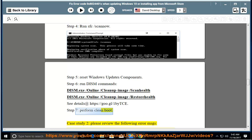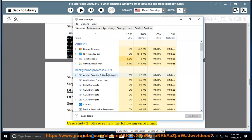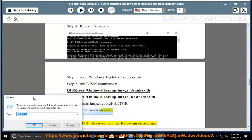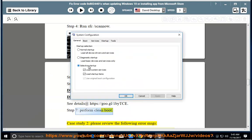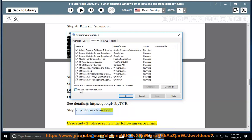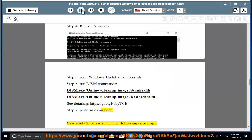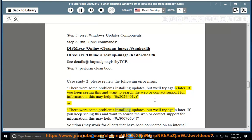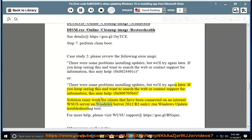Case Study 2: review the following error messages. Error 1: 'There were some problems installing updates, but we'll try again later. If you keep seeing this and want to search the web or contact support, this may help: 0x8024401c.' Error 2 (code 0x800705b4): this solution may work for clients connected to an internal WSUS server on Windows Server 2012 R2 — only run the Windows Update Troubleshooting tool. For more help, please visit WSUS Support at the link provided.